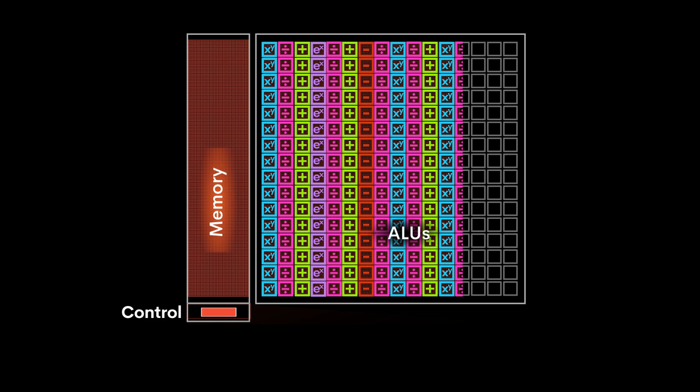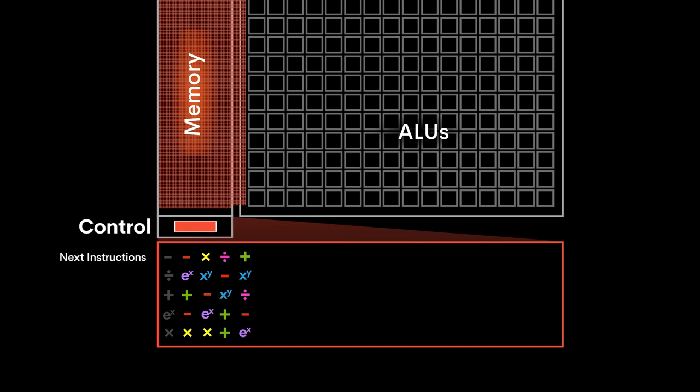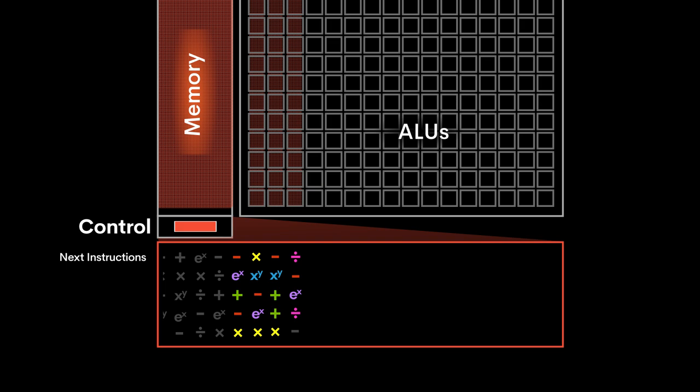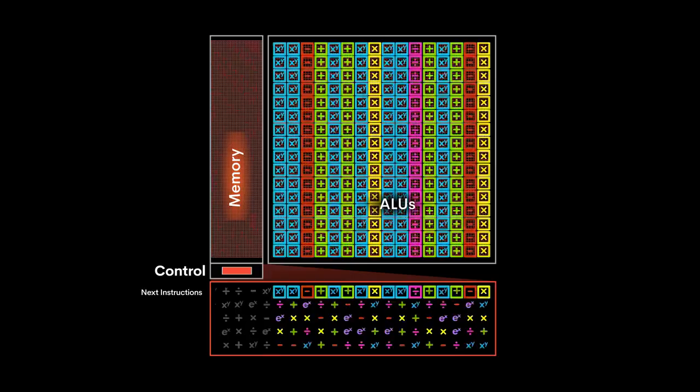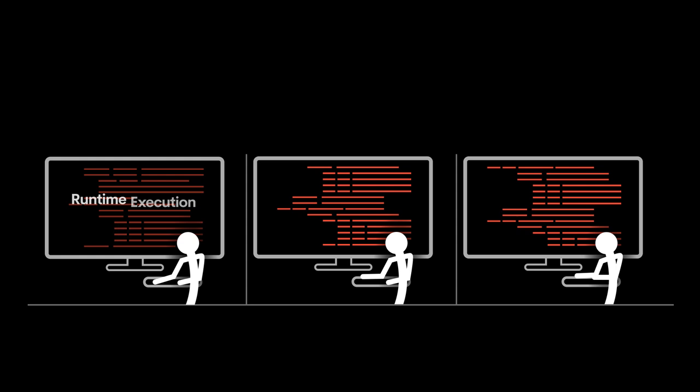ALUs receive their instructions as the data passes through them. As data is read out of memory, the compiler ensures new instructions are provided for processing the data streaming through the compute logic. This process continues as new data is read. The TSP is reconfigured by the software every cycle, with results returning to globally shared memory.